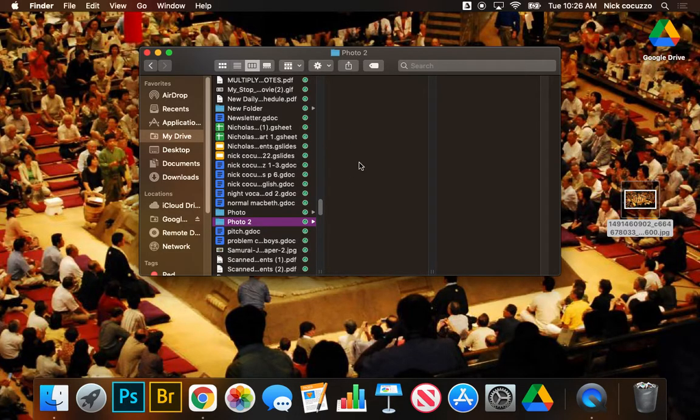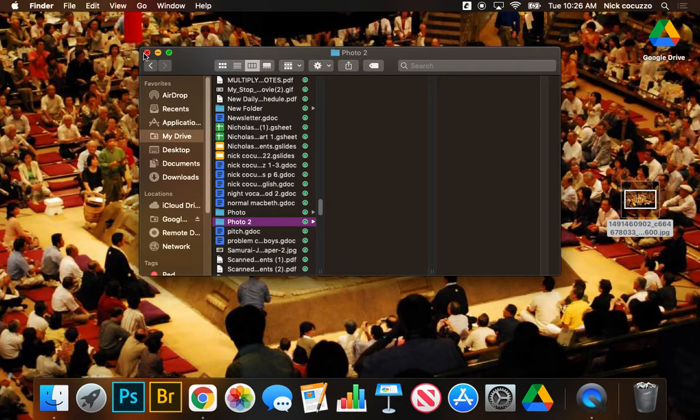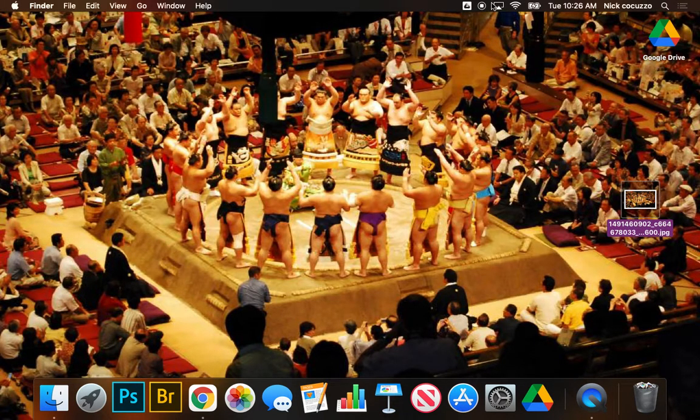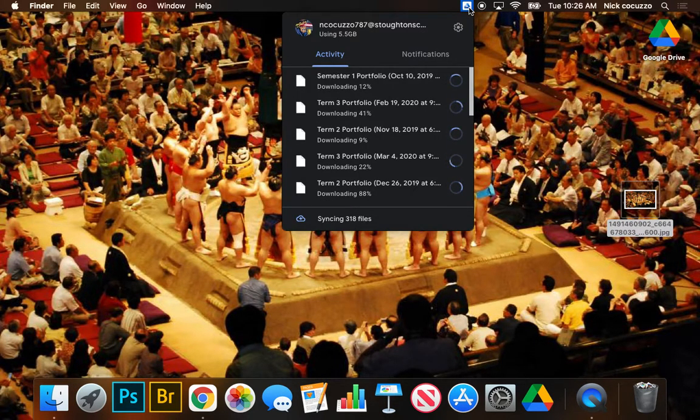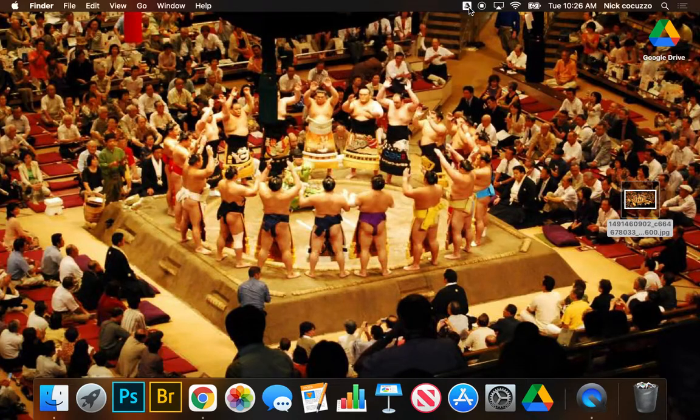So now every time we do a new assignment, we can create a new folder in the Finder, and it'll automatically sync that. All right. So that is how we set up our Google Drive on our MacBooks.